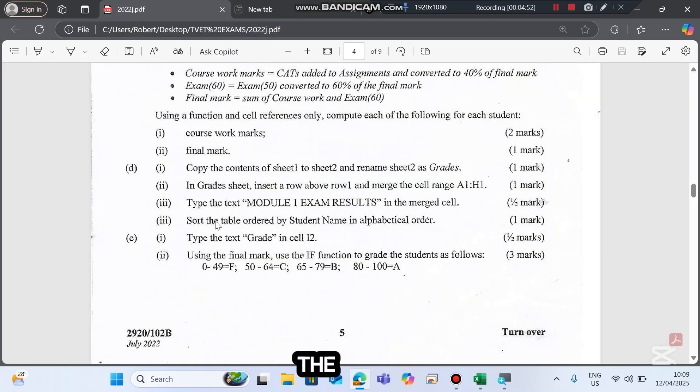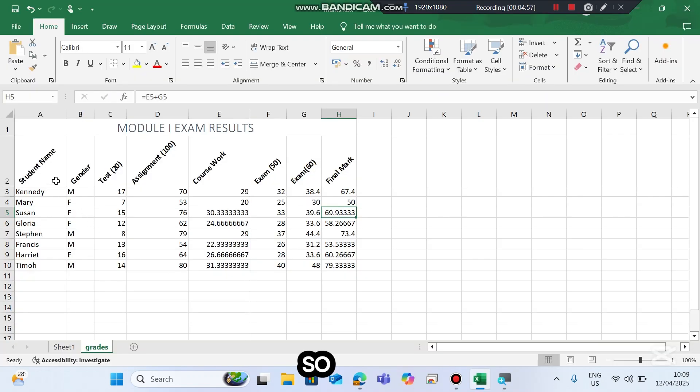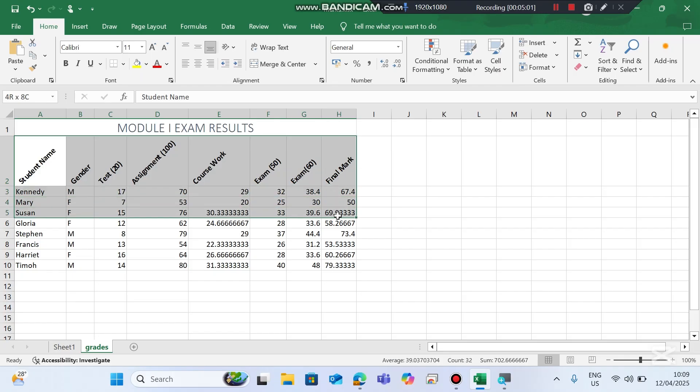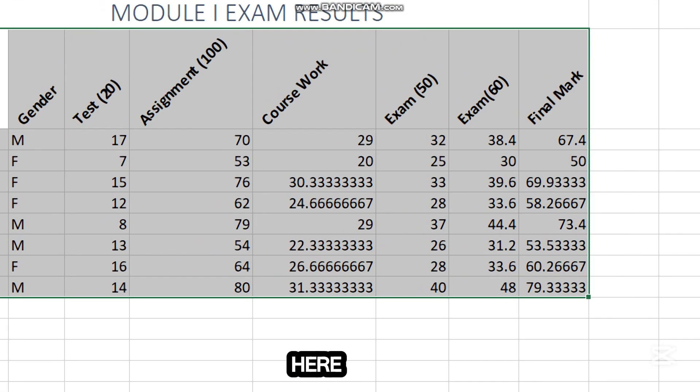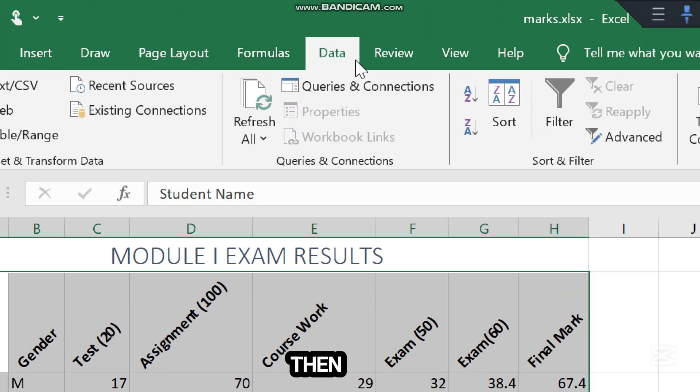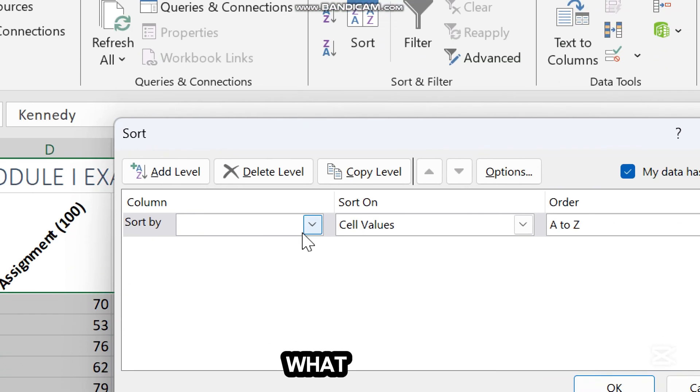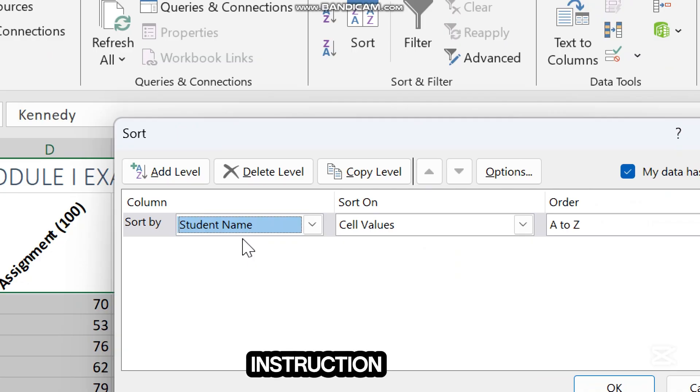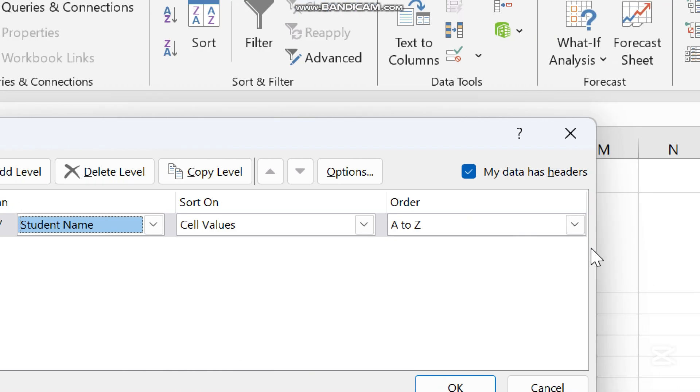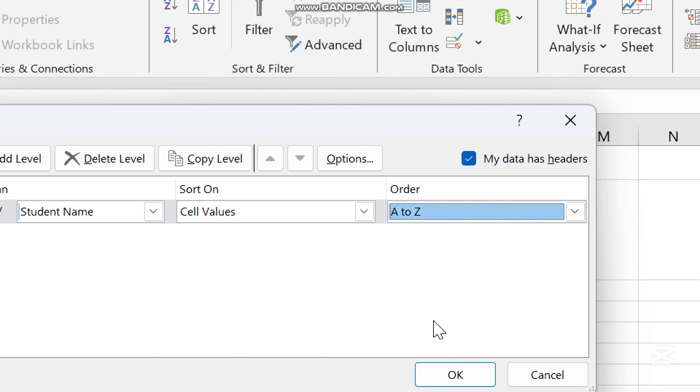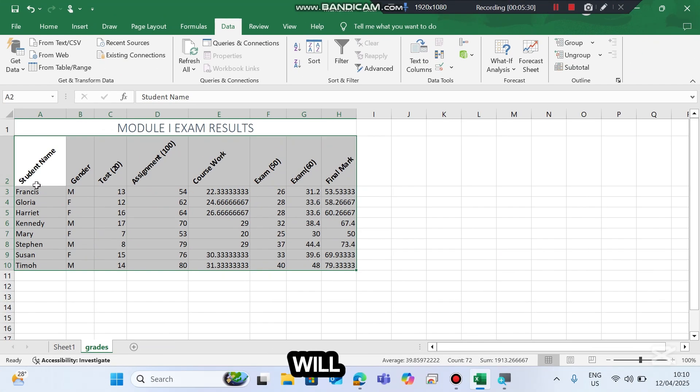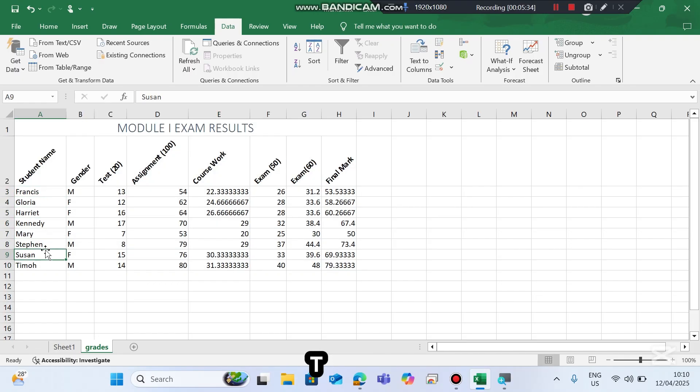Sort the table ordered by student name in alphabetical order. To sort a table, we have to select even the column heading. Then from there we can go to Data tab here at the top, then Sort, then sort by Student Name. The instruction is sort by student name in alphabetical order, either A to Z or Z to A. Then OK. You'll notice that the first student will be Francis, followed by G, H, K, M, S, S, and T the last person.